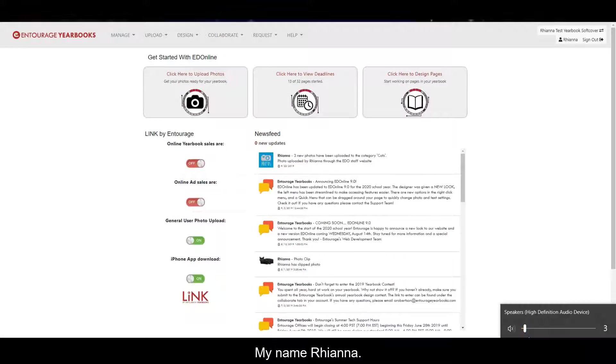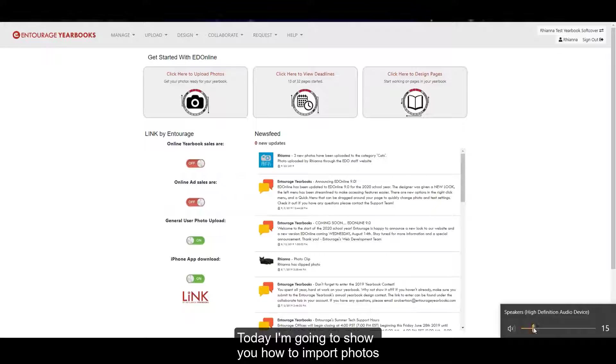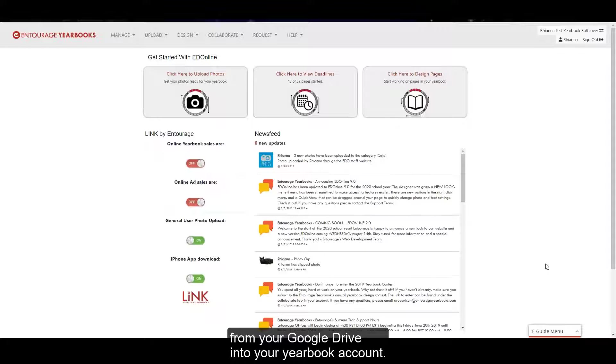Hi, my name is Rihanna. Today I'm going to show you how to import photos from your Google Drive into your yearbook account.